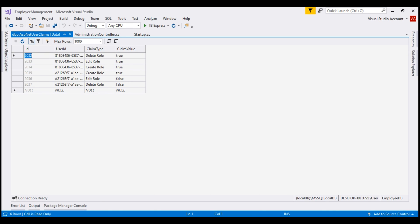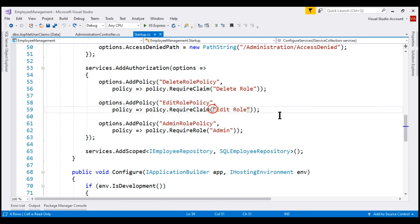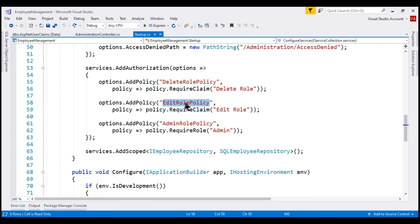Now, here is what we want to do. We want to use claim value along with the claim type in the authorization check. All of our claim policies are in the ConfigureServices method of the startup class. At the moment, to satisfy this edit role policy, it's enough if edit role claim type is present. Now, what we want to do is use the claim value as well — for this policy to be satisfied, we want the user to have edit role claim type along with a value of true. We pass the claim value as a second parameter.